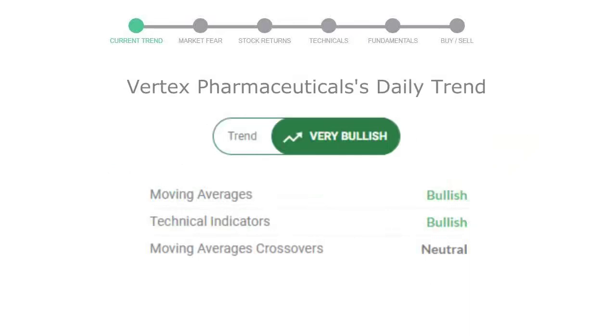The moving average is bullish, technical indication is in uptrend, and overall daily trend for the stock is in very positive trend.